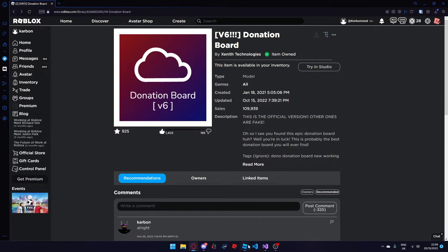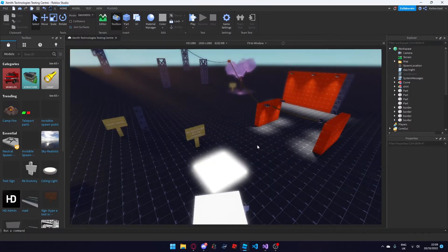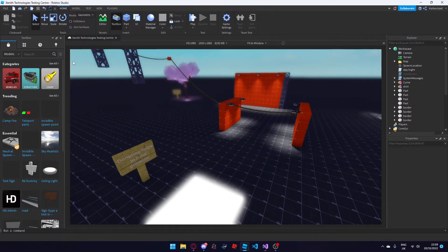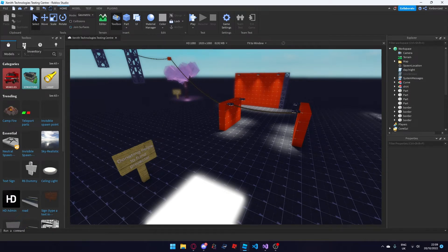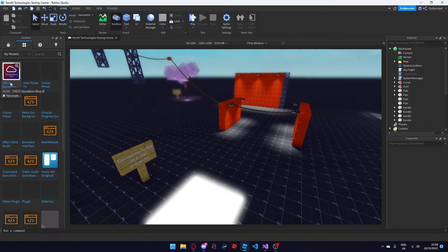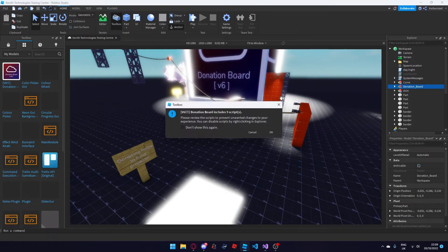Next, what you're going to do is come back to Roblox Studio in the chosen game you have and click on the inventory option. You'll see the donation board is there and when you click and drag it into your game it should appear.